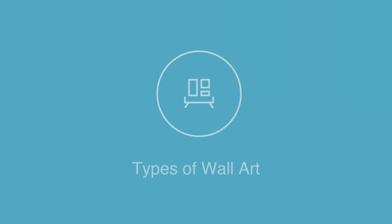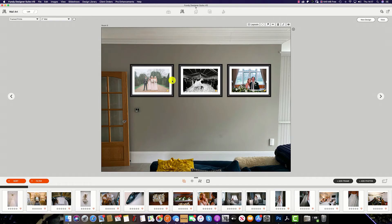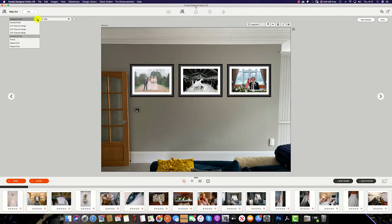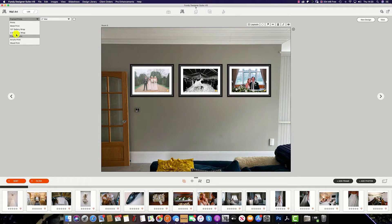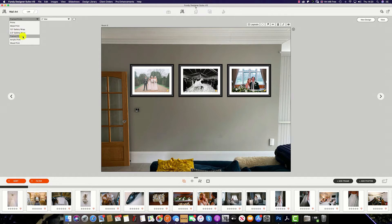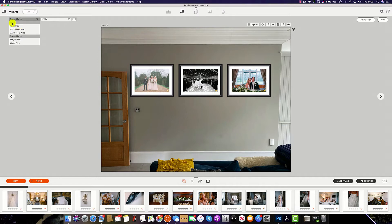It's possible to change up the type of wall art in a room by selecting the drop down menu here. Depending on your preferred lab of choice, you will see a number of options. For example, the generic lab has 1.5 and 2.5 gallery wraps, framed prints, acrylic prints, wood prints, metal prints, and ordinary standout images.